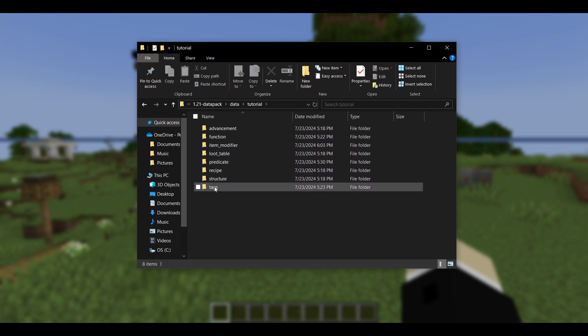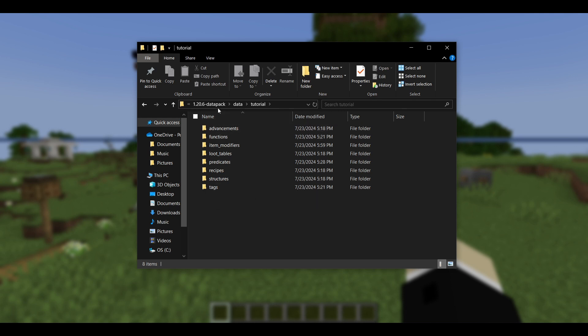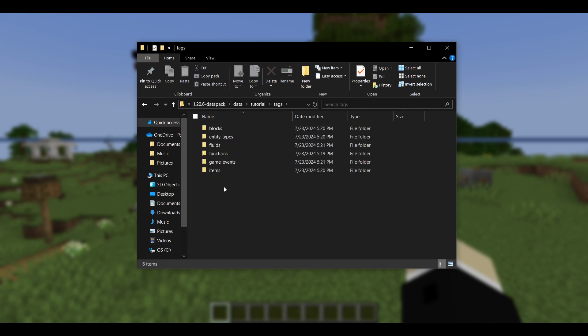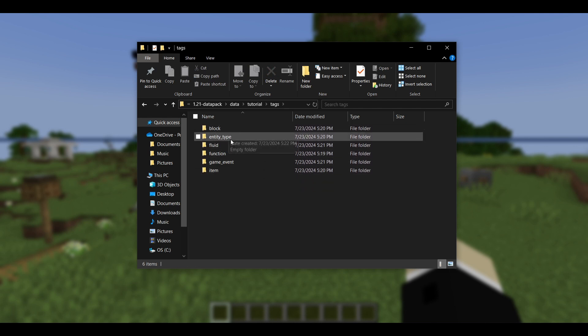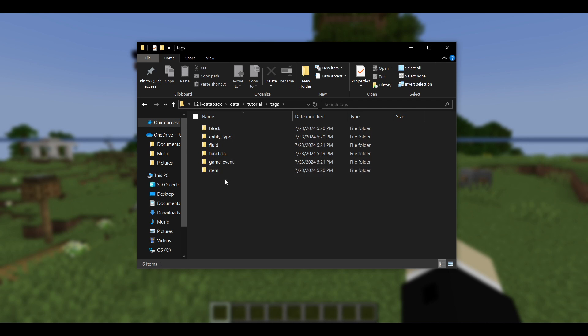This is what all those folders used to look like back in 1.20.6, and in 1.21 they look like this. Now you can see that for most of them, the s's on the end have been removed. Now you may also notice that tags is the same. Tags is the only one that kept its s. However, back in 1.20.6, if you go into tags, you'll have these folders underneath which are also all ending in s, and in 1.21 those tag directories have also been made singular.